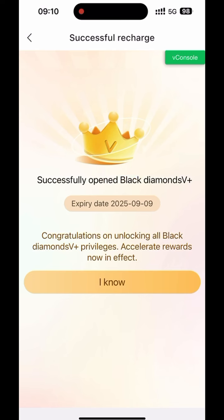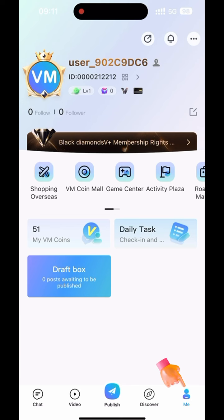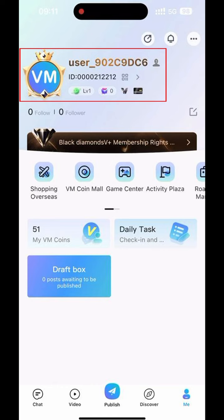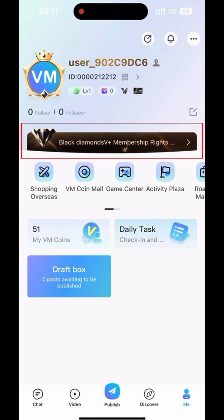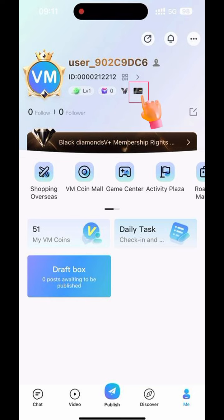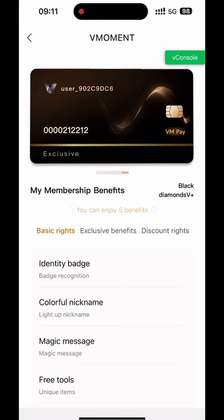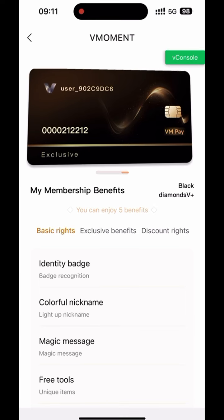Payment is successful. You will receive a pop-up notification that you have become a member. Click I Know. Then return to your personal page. You can see that after becoming a member, you have a unique logo for your avatar and nickname, and also an exclusive label. Click on the card icon to view member information and member benefits.